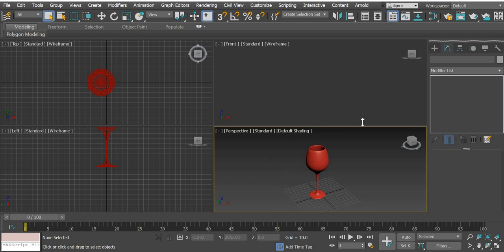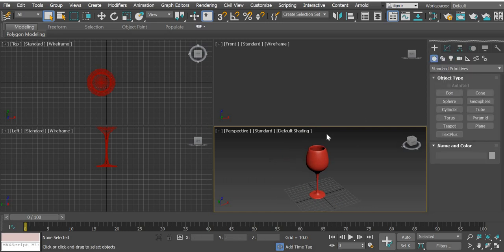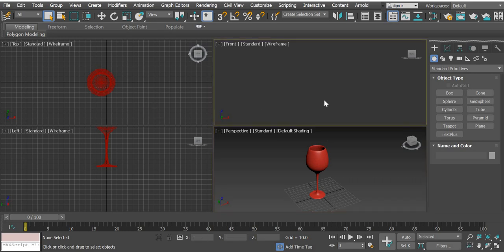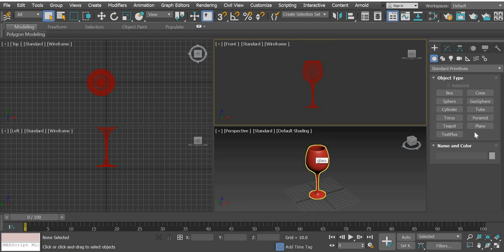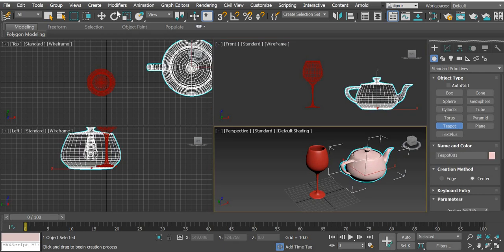The first thing you are going to do is create our scene. This project was created as part of a 3D modeling course. If you don't have this glass, you can just use a teapot as an example.